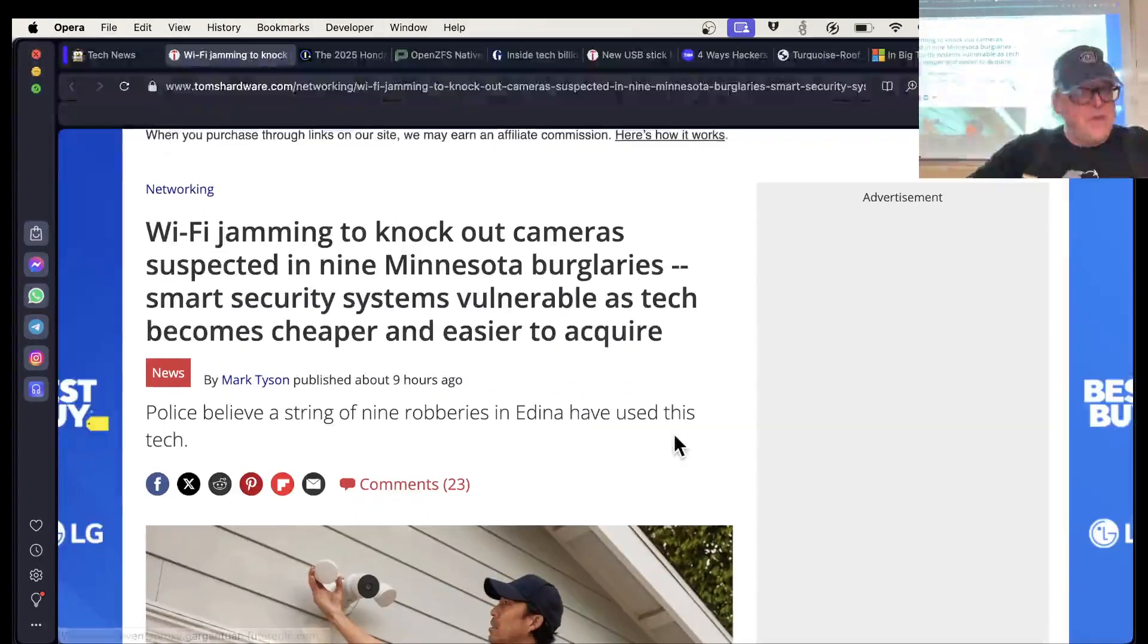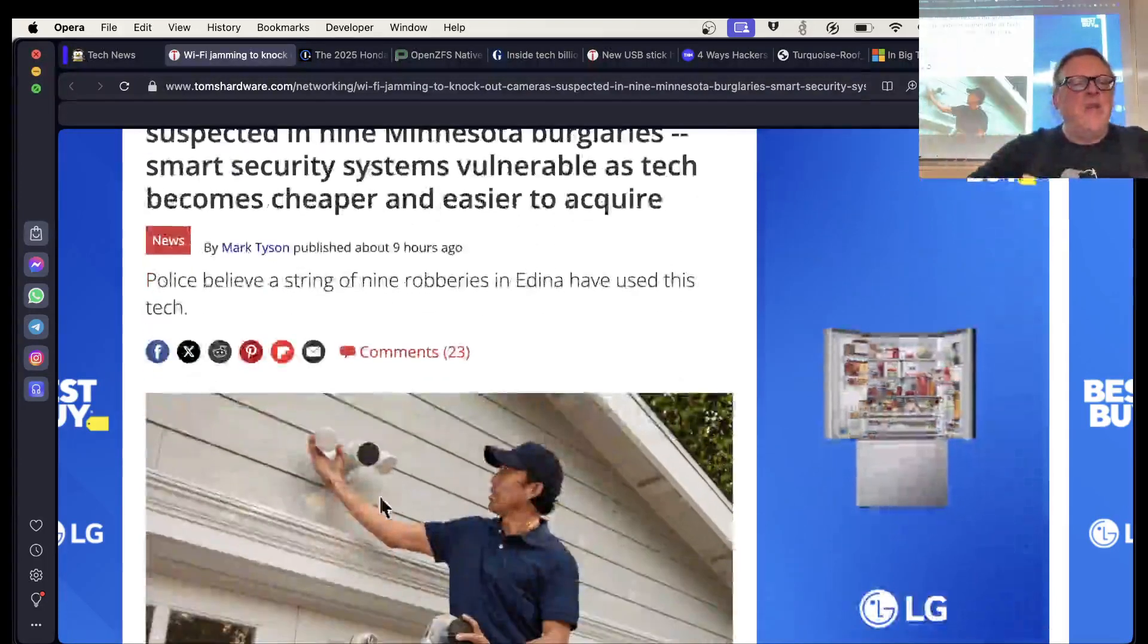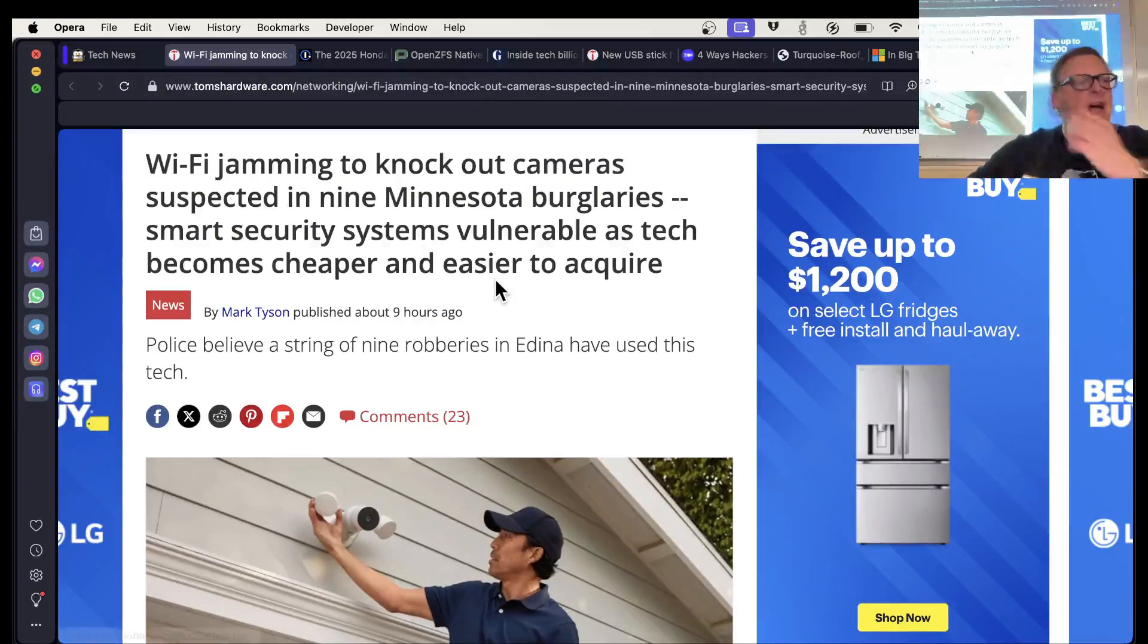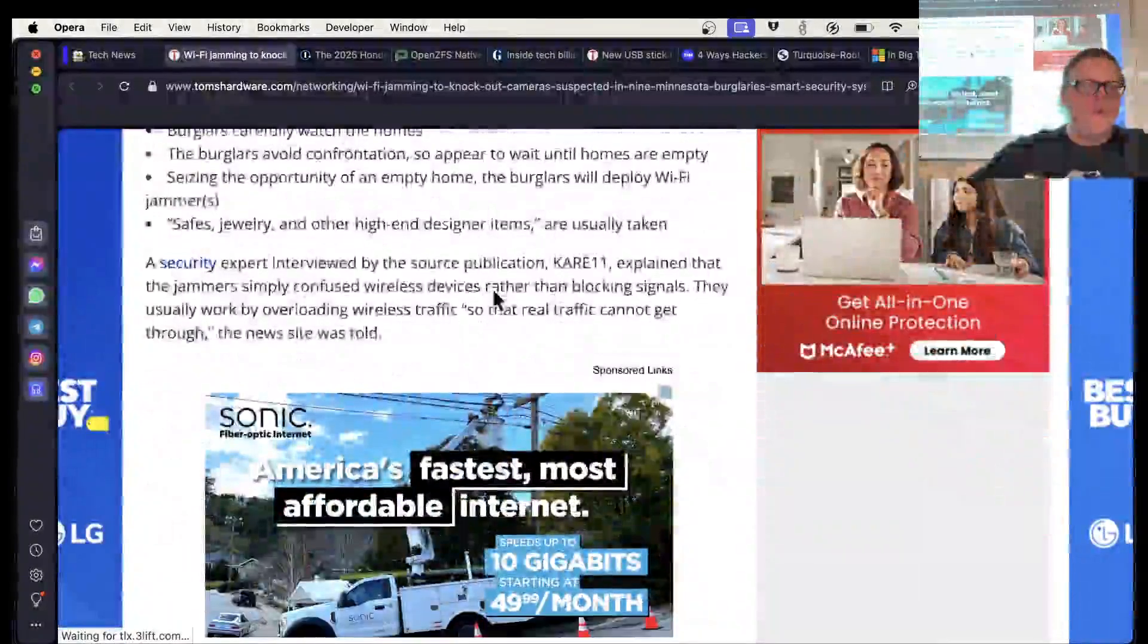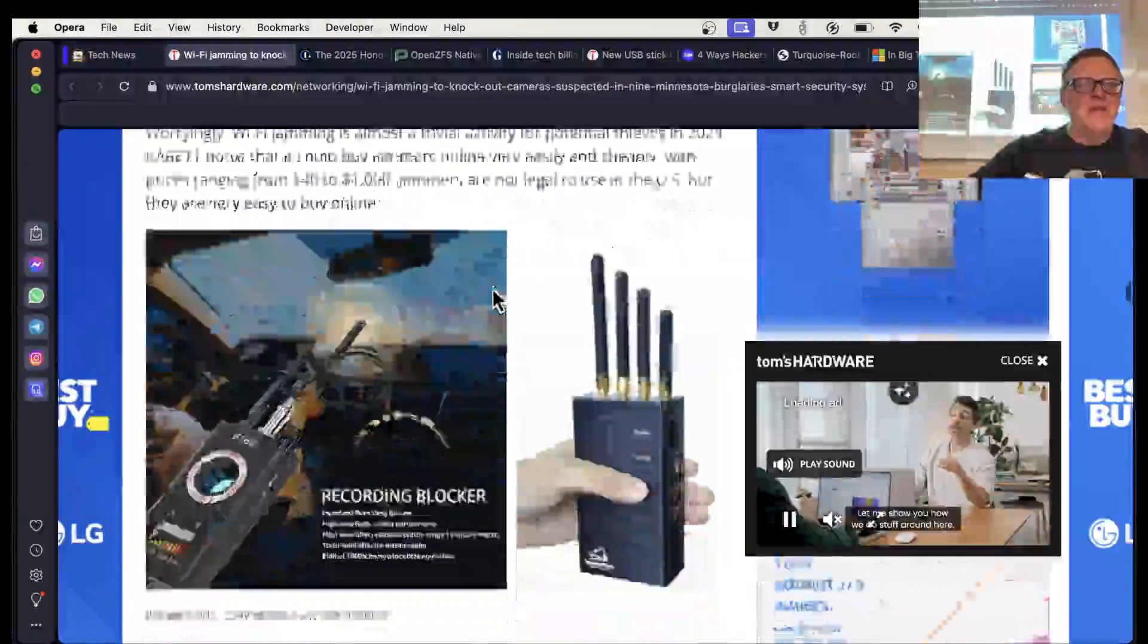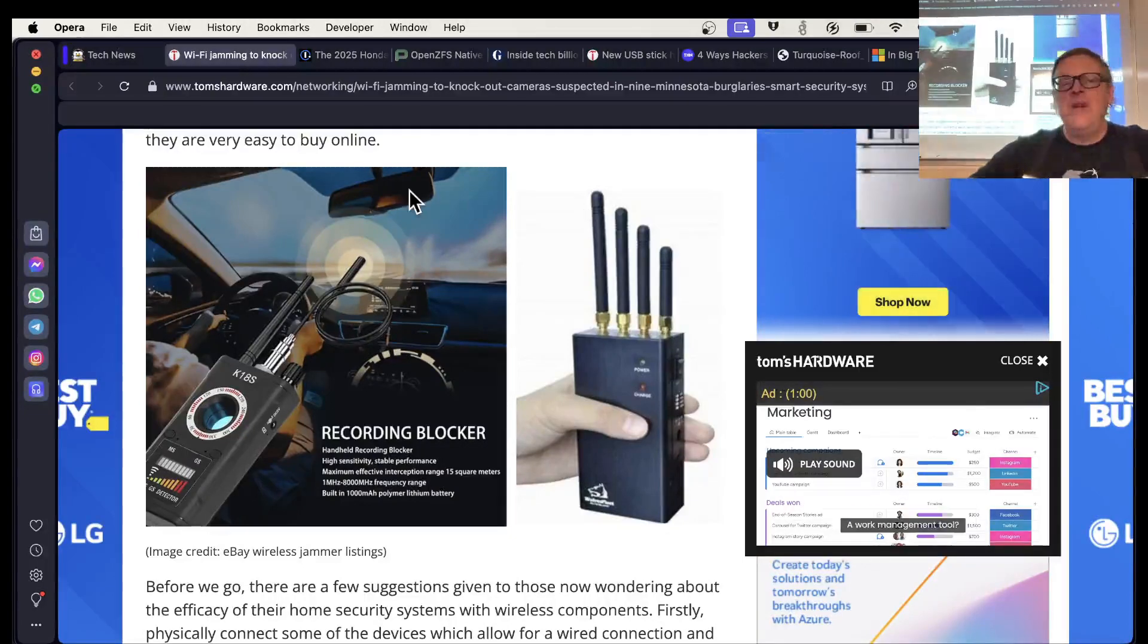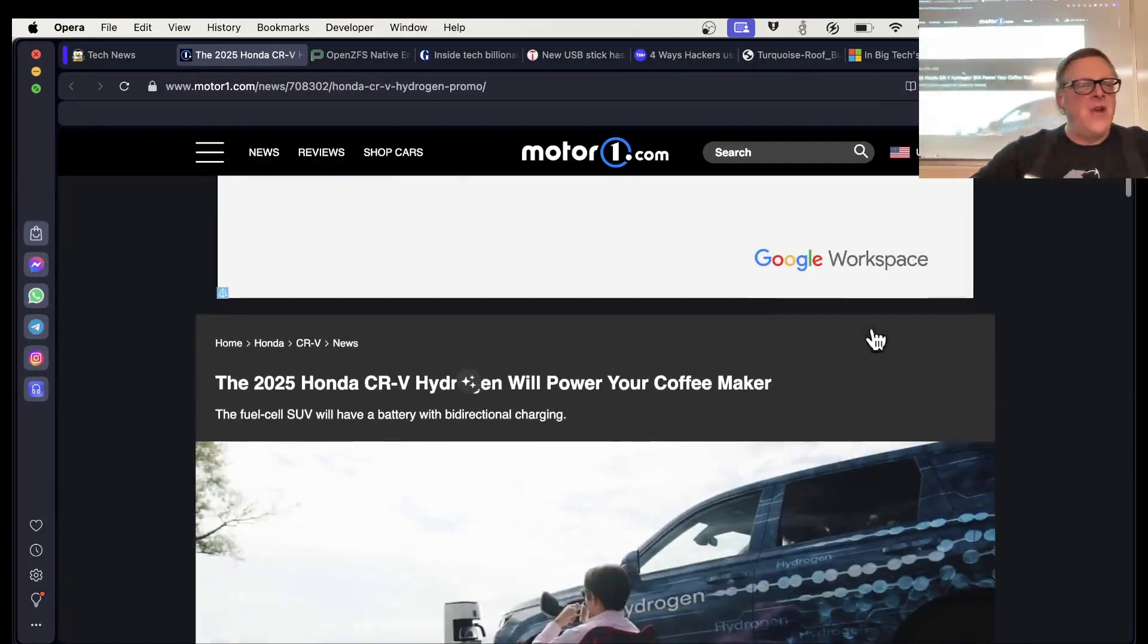So this is interesting. And technically not too surprising. People now everybody has security cameras. So all you have to do is jam the Wi-Fi before you rob a house. And that's what these people are doing in Minnesota. Nine Minnesota burglaries. They jam the Wi-Fi to turn off the cameras. So it does seem like an obvious thing to do. And if you don't know how to build a jammer, you can just buy one online. They are available. They're technically illegal to use, but you can buy them.